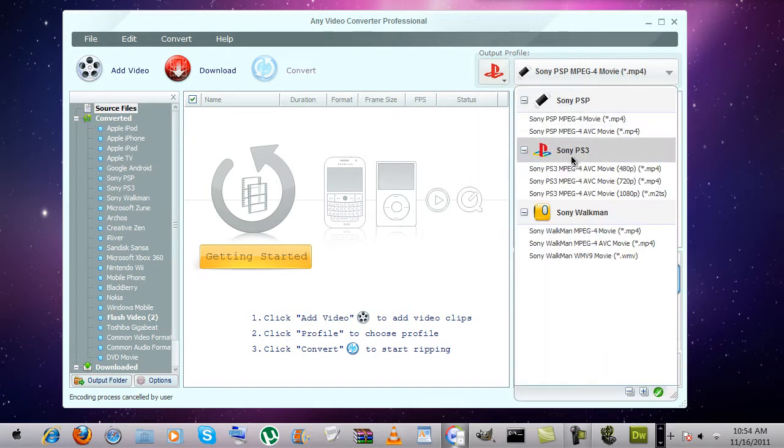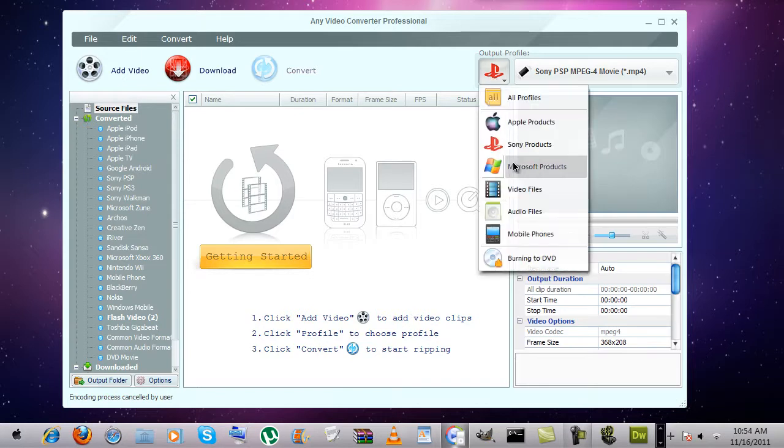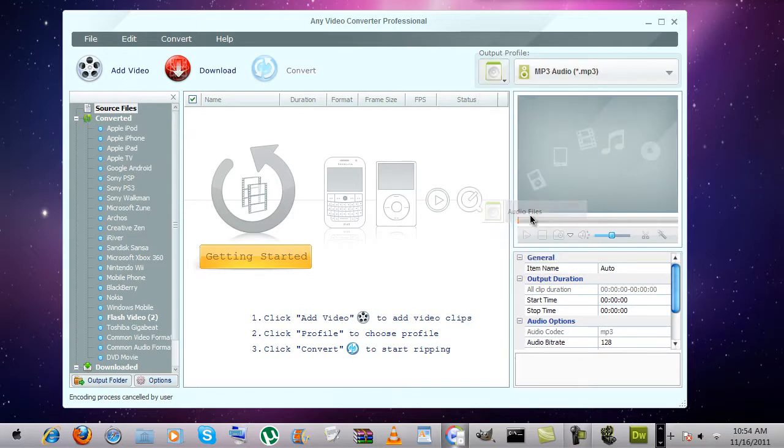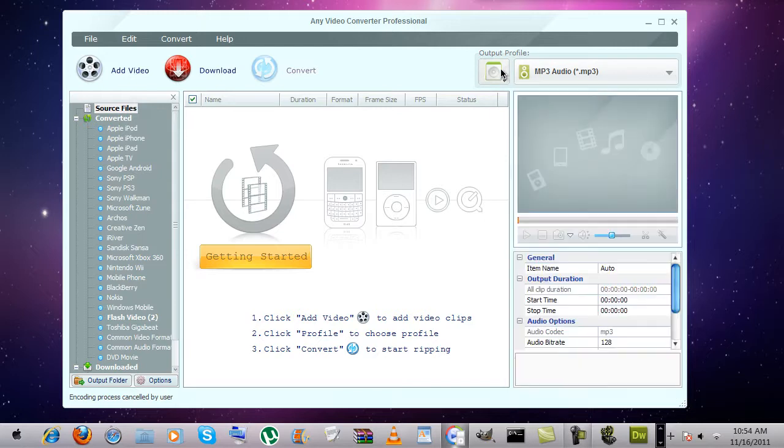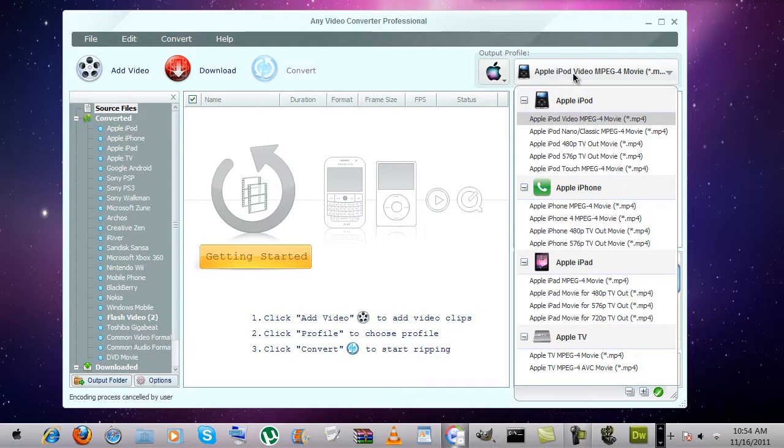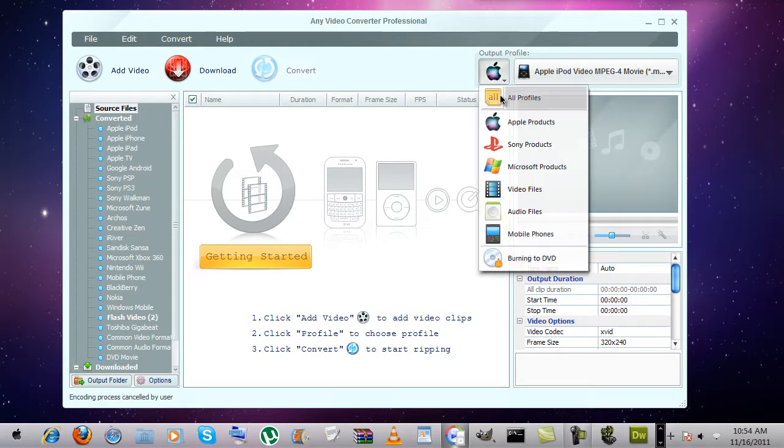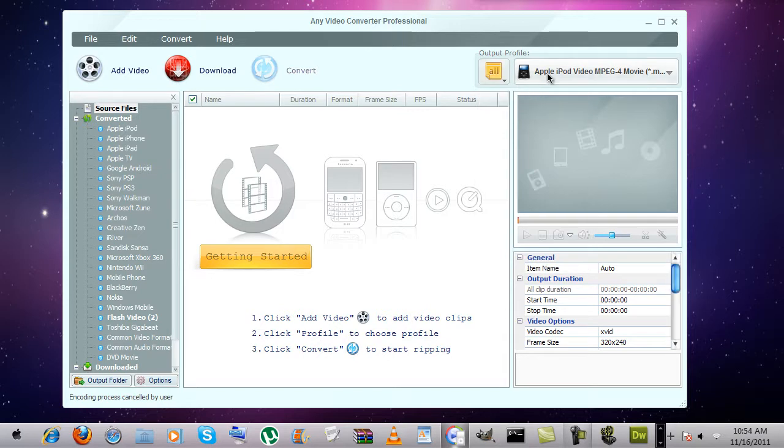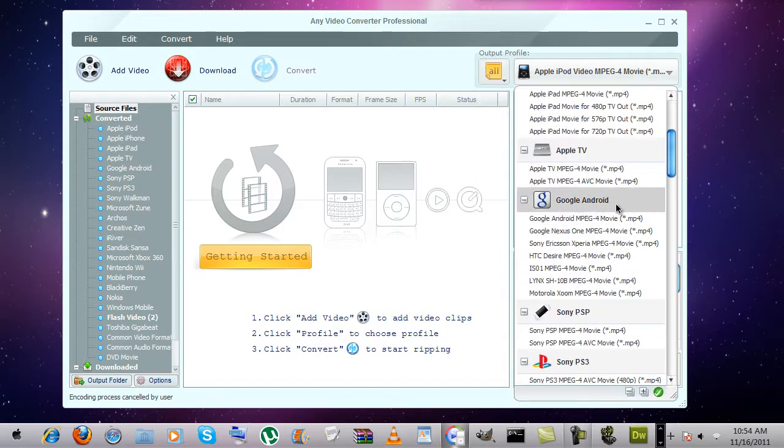Since I don't really have any of these devices, I mean I do have the iPod Nano second generation but that's in my other Rockbox video. Anyway, click on all profiles and you can just scroll down here.